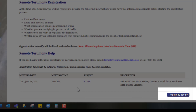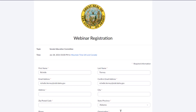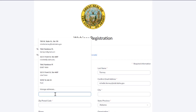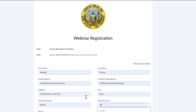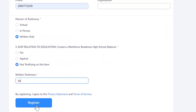To register to testify, click on Register to Testify. You will be directed to webinar registration. Fill the registration form in, and be sure to answer each question. Click Register to complete the registration.